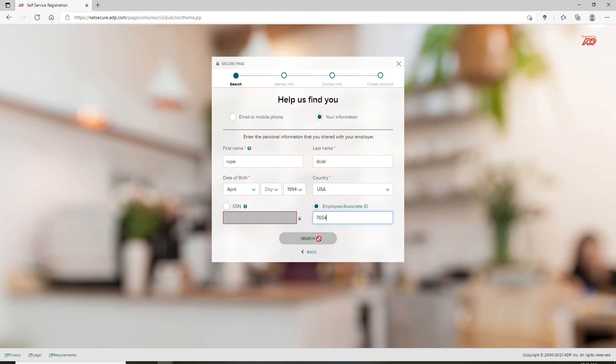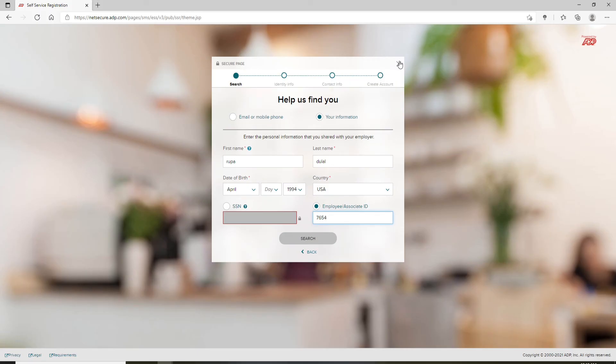Finally, click on Search and you'll be able to find your account associated with ADP. You'll need to identify your information on the next page, type in your contact information, and then finally you'll be able to create an account on ADP. That is how you can sign up for ADP.